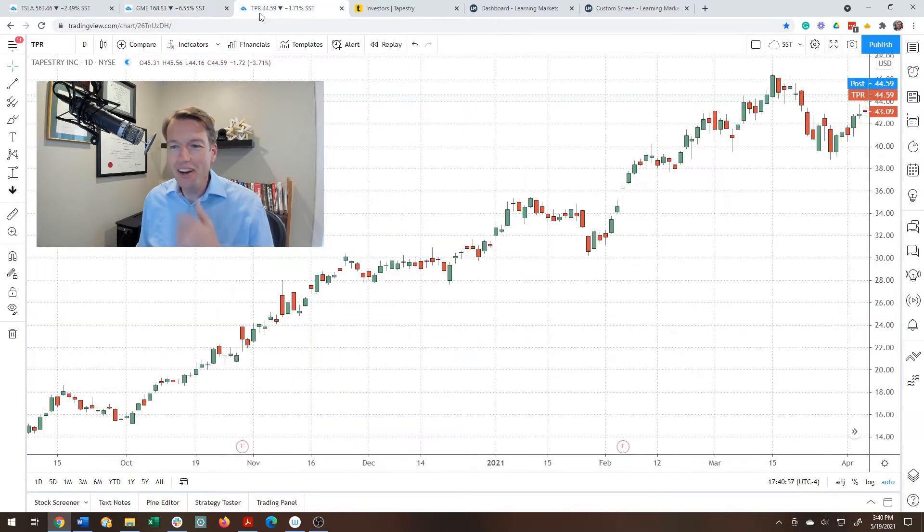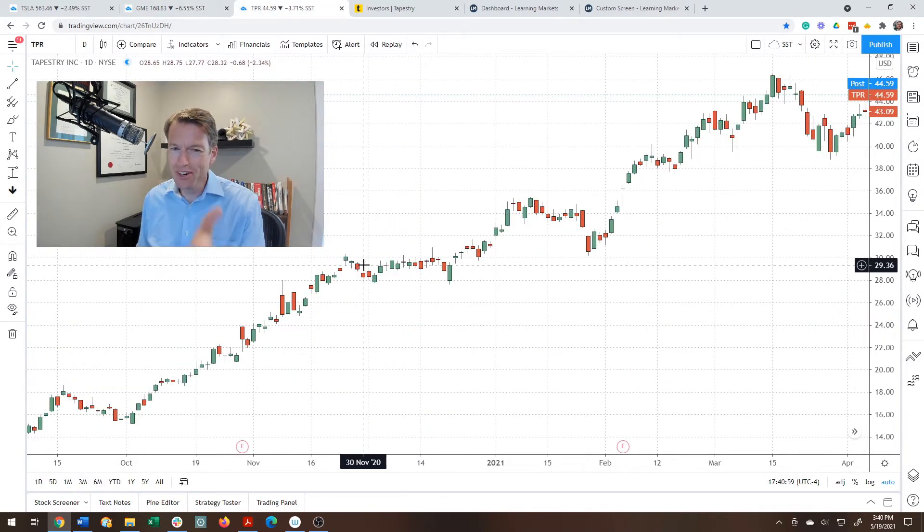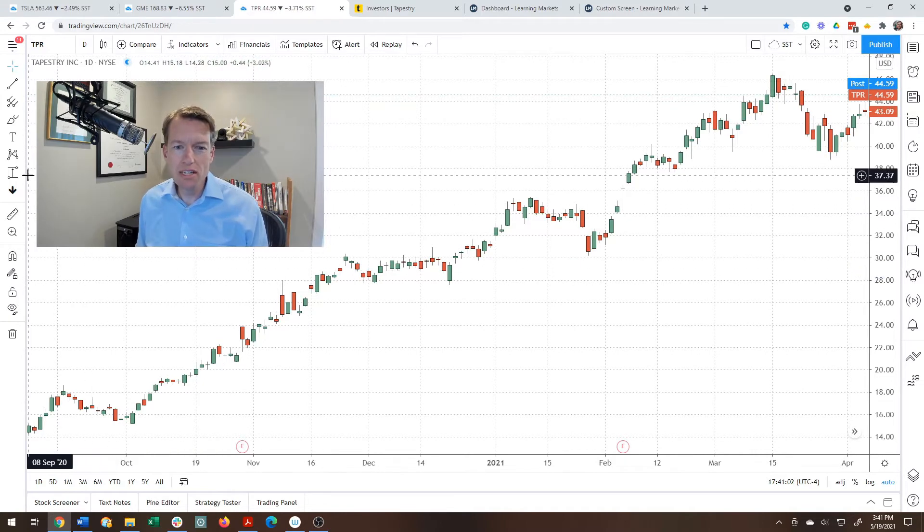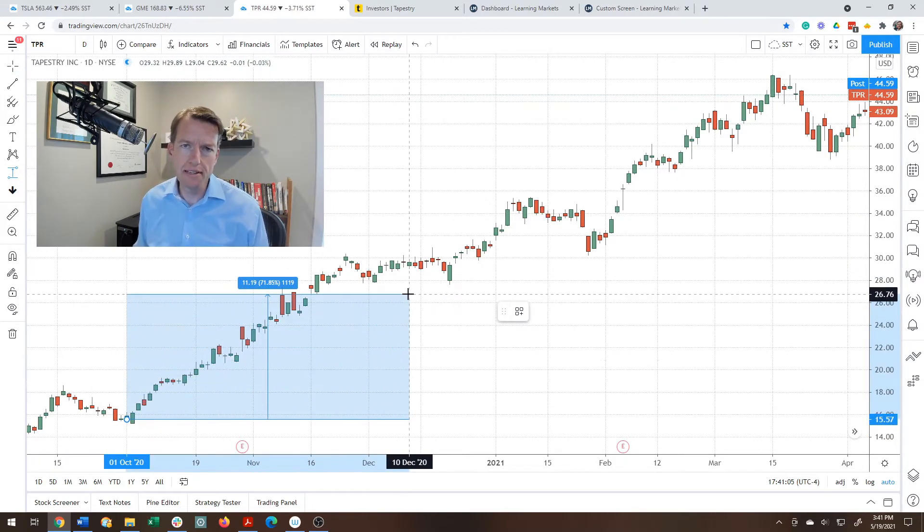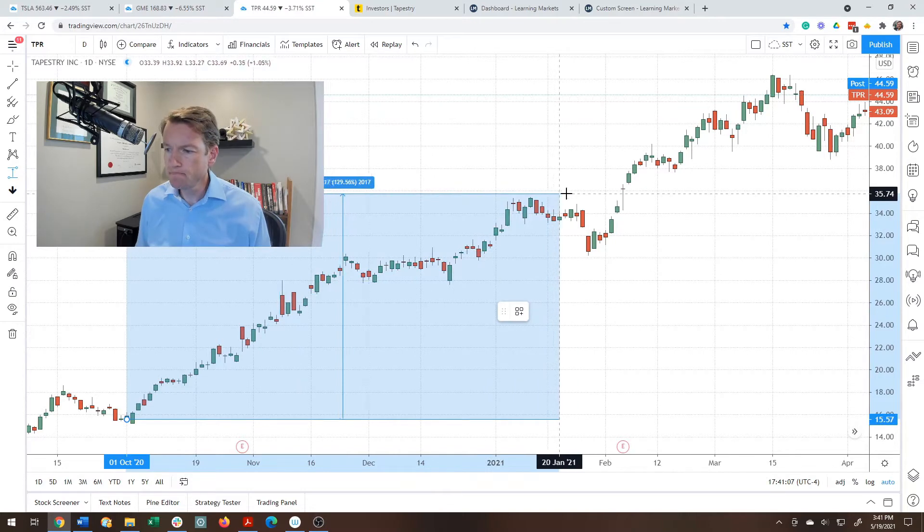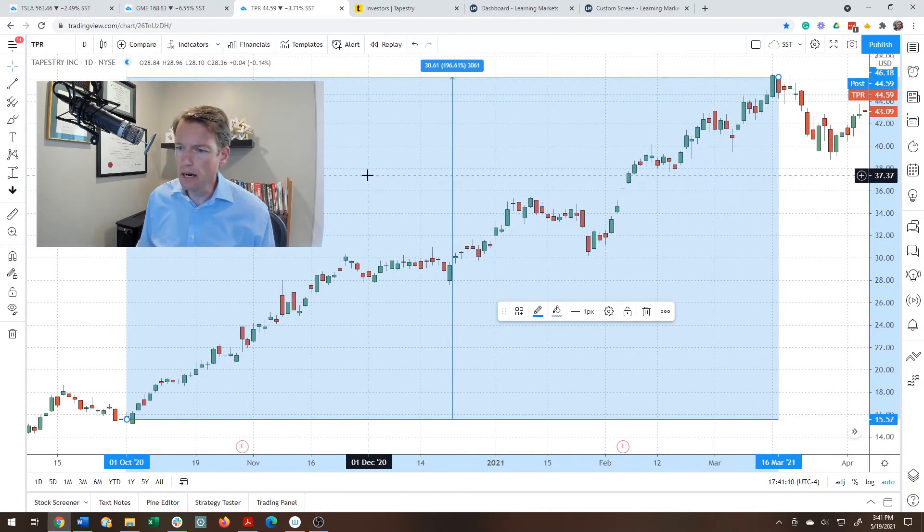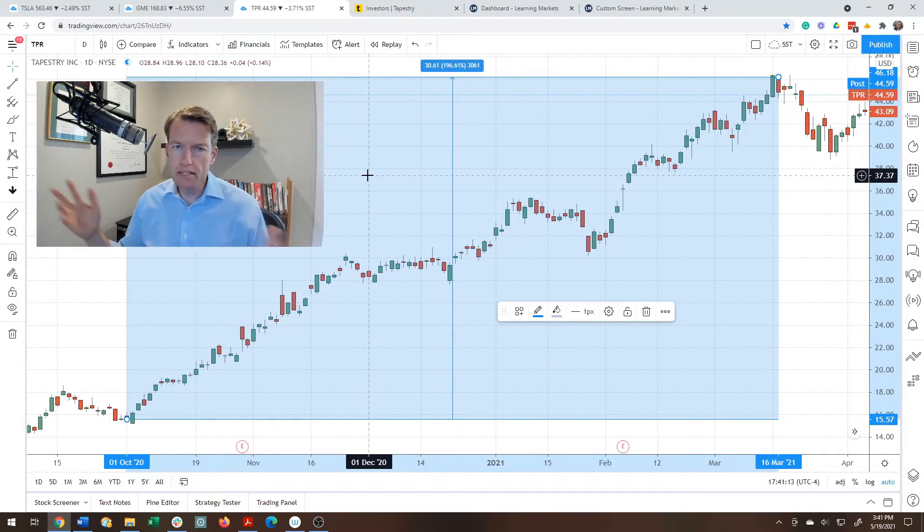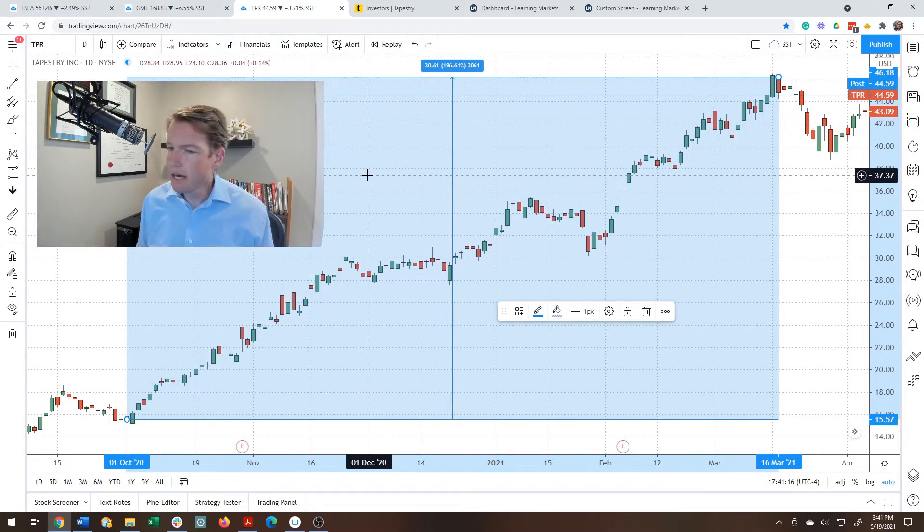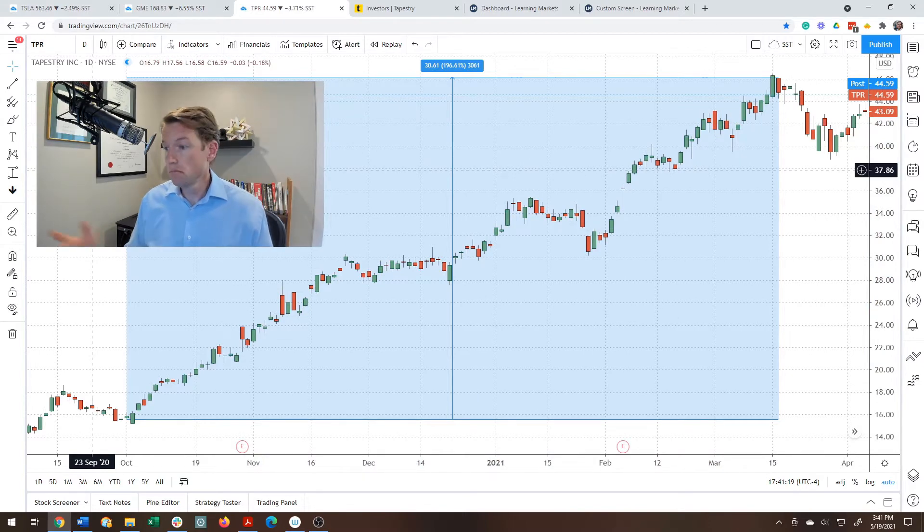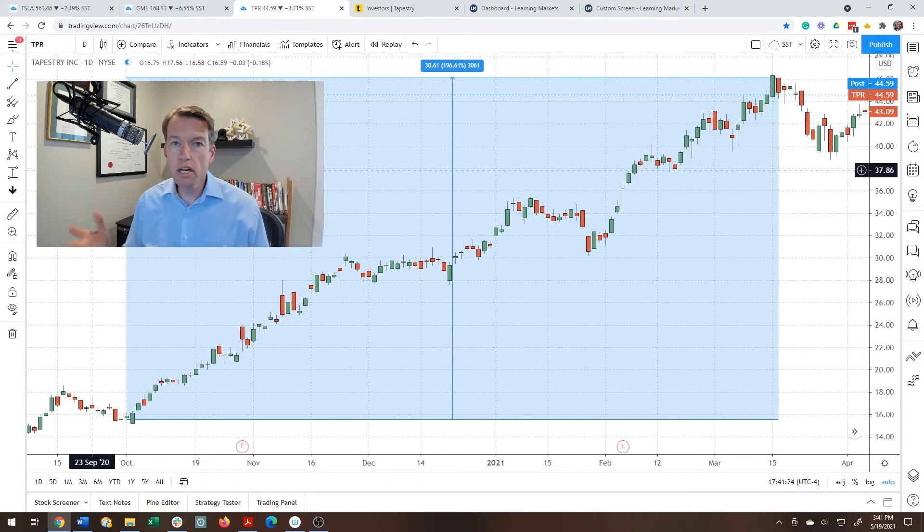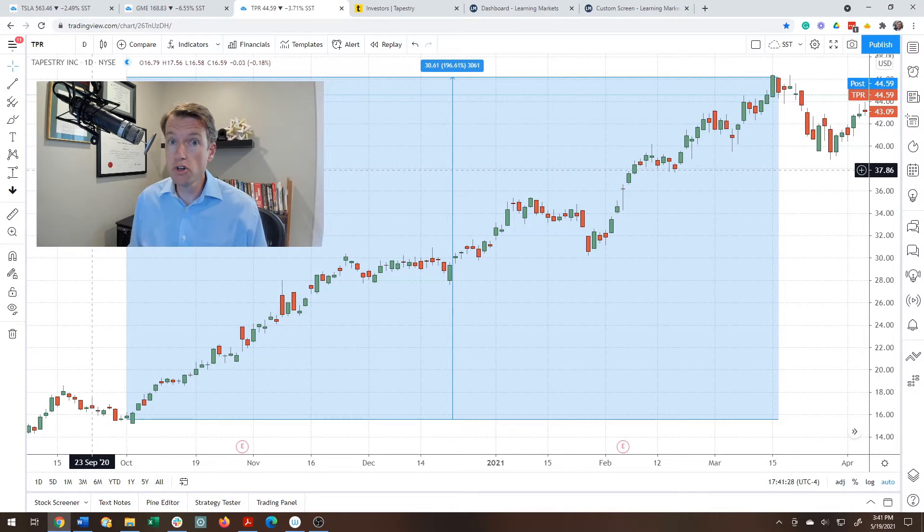However, if we look at other really exceptional returns, here's another example. This is TPR, Tapestry. If you're unfamiliar with the company, they own luxury brands like Coach and Kate Spade. And here I'm going from a bottom to a top over about the last 12 months, and their return was almost 200%. Pretty good. In fact, very, very good.